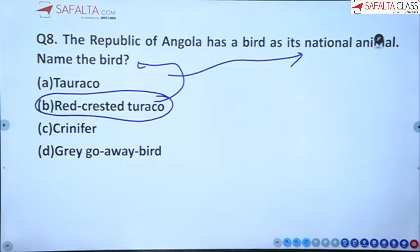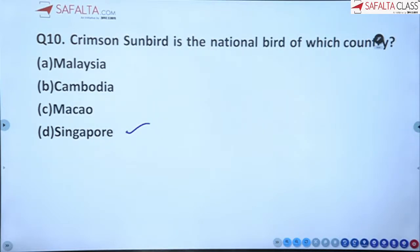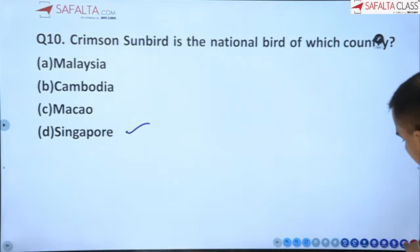Eighth: the national bird of the Republic of Angola is the Red-crested Turaco. Ninth: the scientific name of the Rhinoceros Hornbill, which is the state bird of Malaysia, is Buceros rhinoceros. Keep this in mind. Tenth: the Crimson Sunbird is the national bird of Singapore.